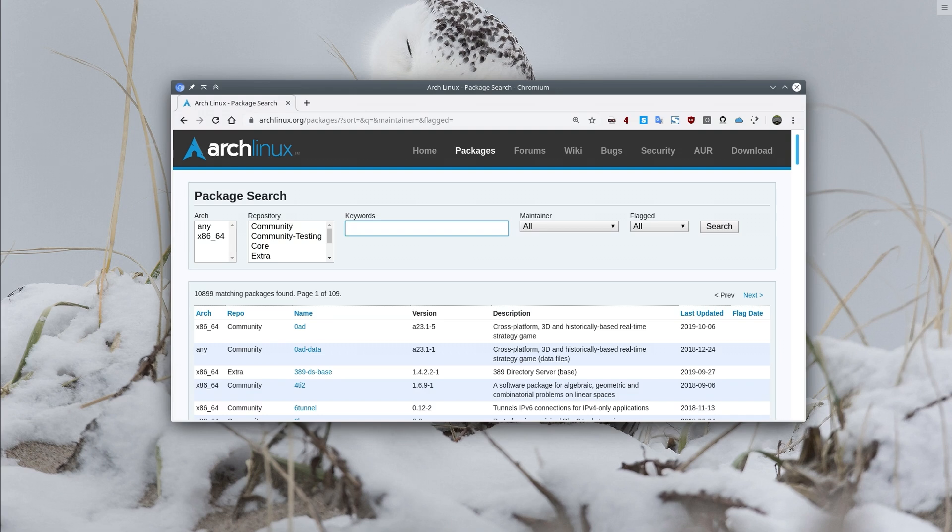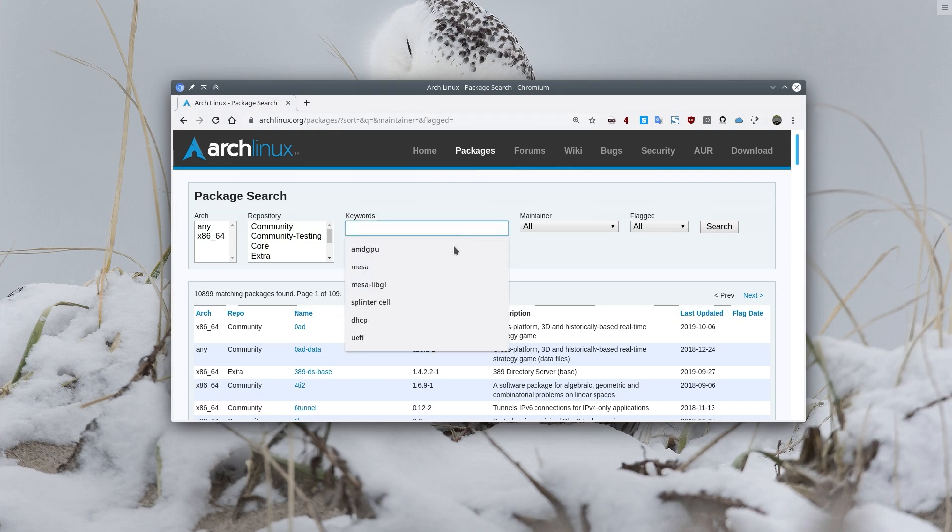Let me demonstrate it to you. Here I've visited an Arch Linux website and at this page you can browse available packages. If I click the keywords field you could see my previous search values.